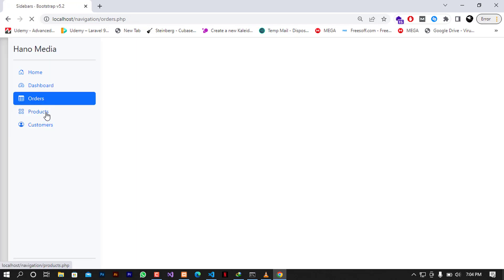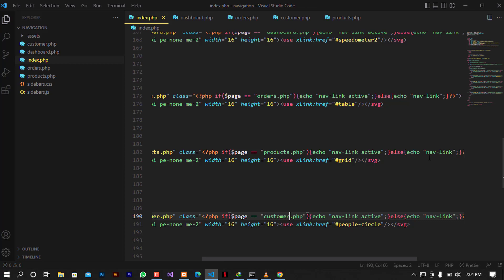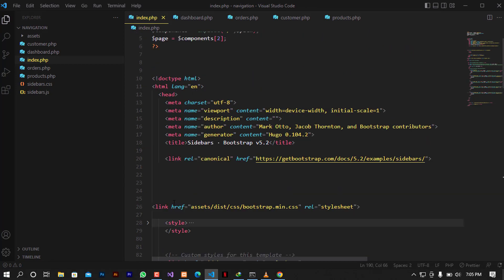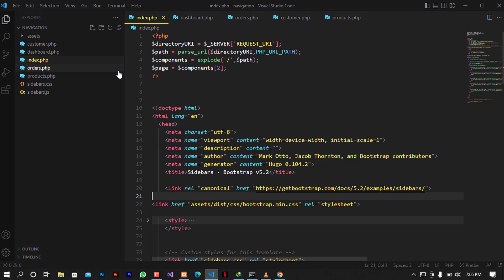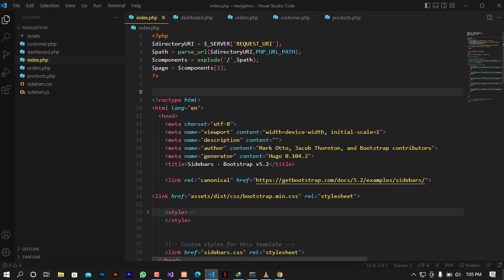After refreshing and navigating through all pages, the active class is now correctly applied to whichever page we're on. There are many other techniques to achieve this, but this is one of the simpler ones for beginners. I'll provide the starting code for free in the description — you can modify it however you need. If you liked the video, give it a thumbs up, share it, and if you're new to the channel go ahead and subscribe. See you in the next one!